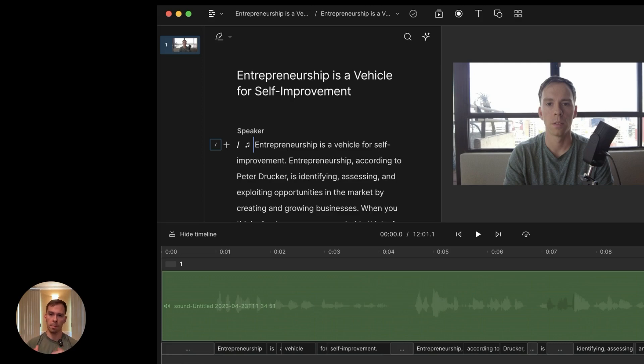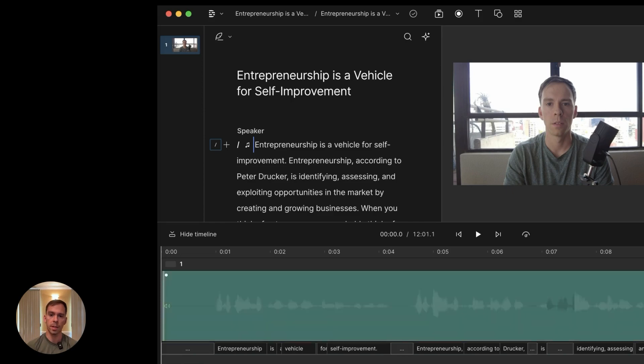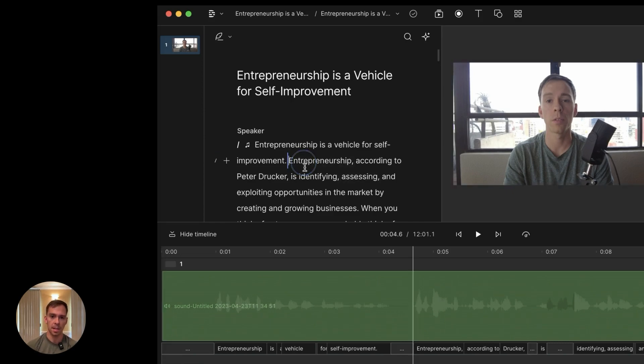If you have a long video like a podcast or a talking head video, here's how to make clips out of it really fast and easy in Descript.